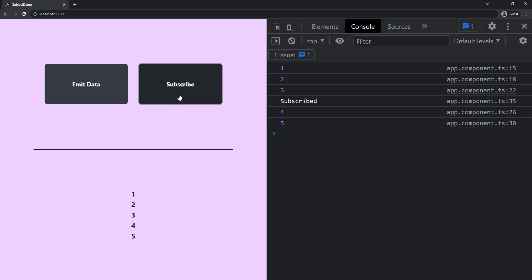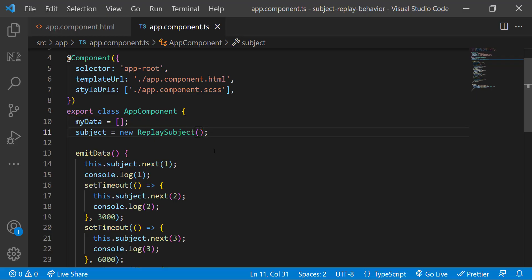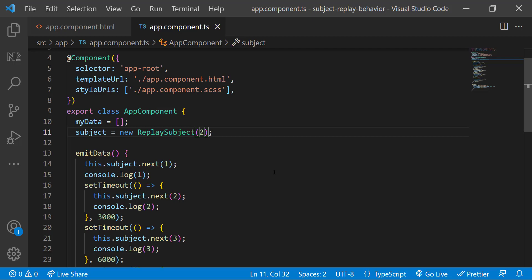If I subscribe one more time, we again get a new set of data. That means ReplaySubject keeps the previously emitted values in memory. Also in ReplaySubject, we can specify how many values we need to keep in memory. Let me mention it as two.